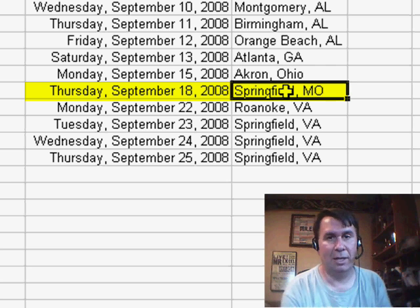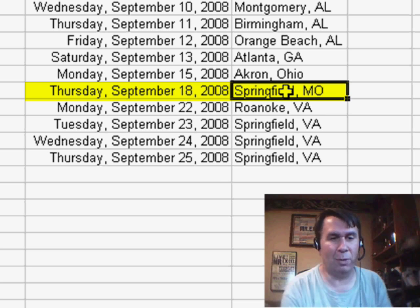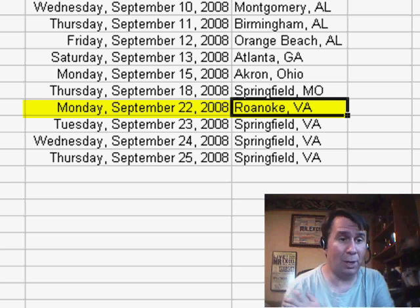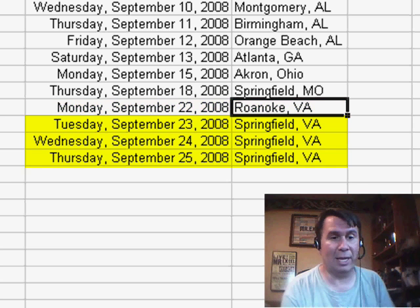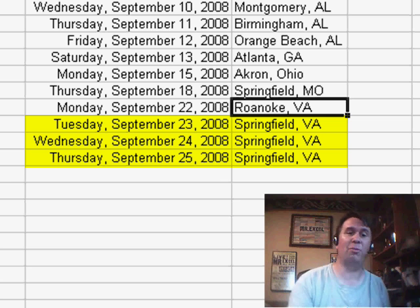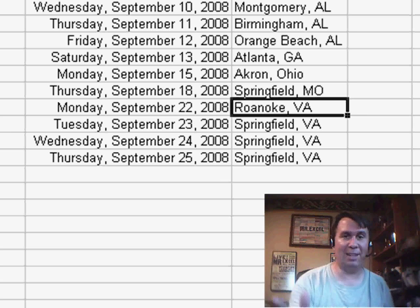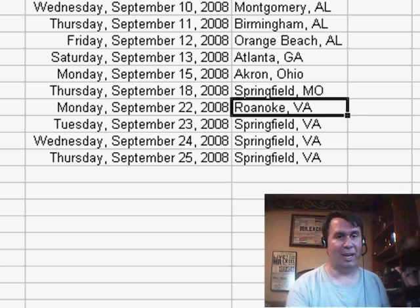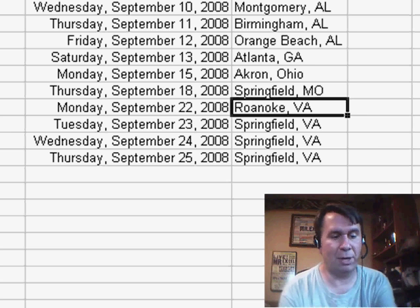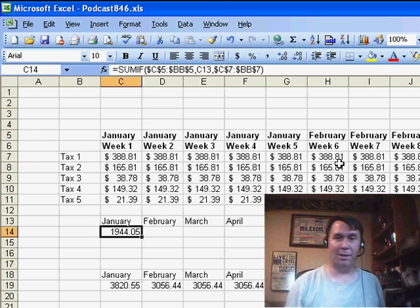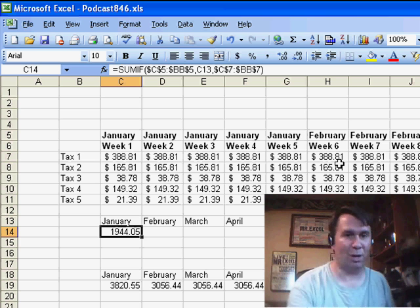That's the accounting show — I'm doing three one-hour seminars or thereabouts. Then the Virginia accounting show in Roanoke on Monday, September 22nd, and then Springfield, Virginia, right outside of Washington D.C., for the three-day boot camp with Mike Alexander. So if you're anywhere near any of these cities, I'd love to have you come out and check out the seminar, or even get together the night before and talk about VLOOKUPs or something like that. Drop me a note.